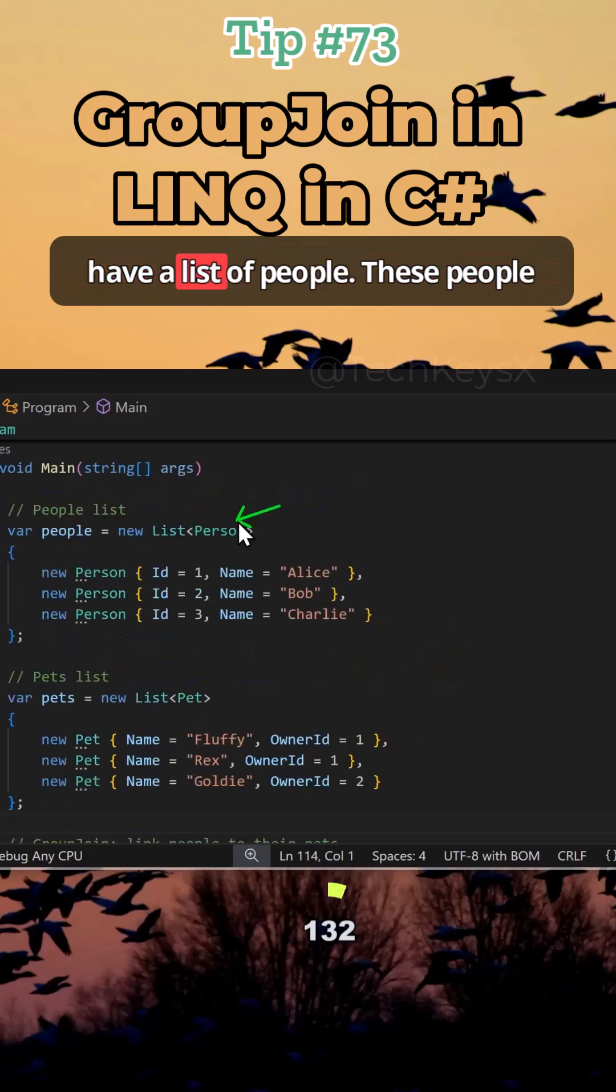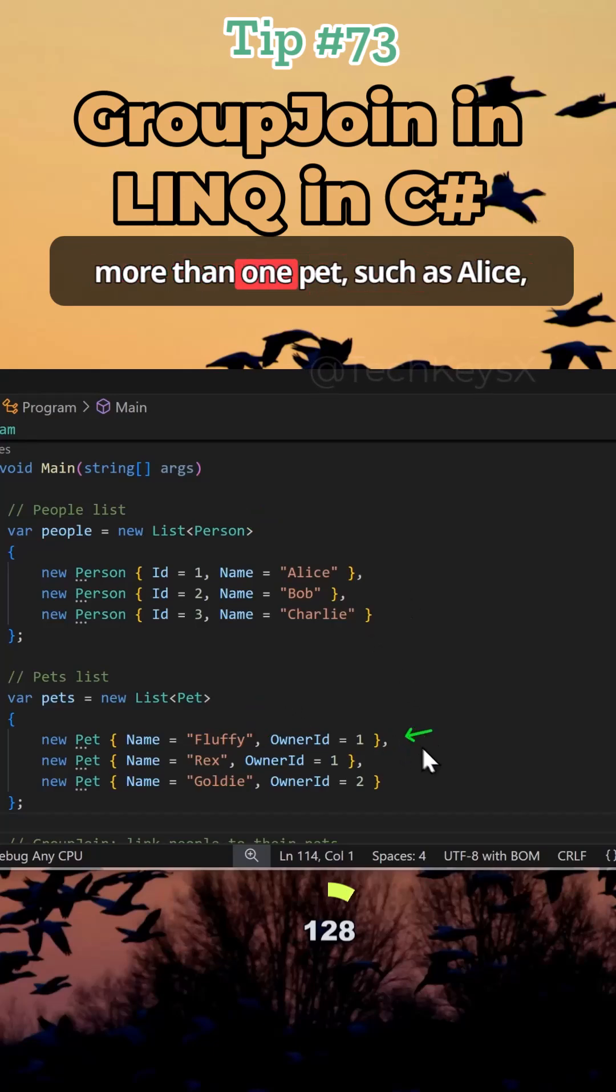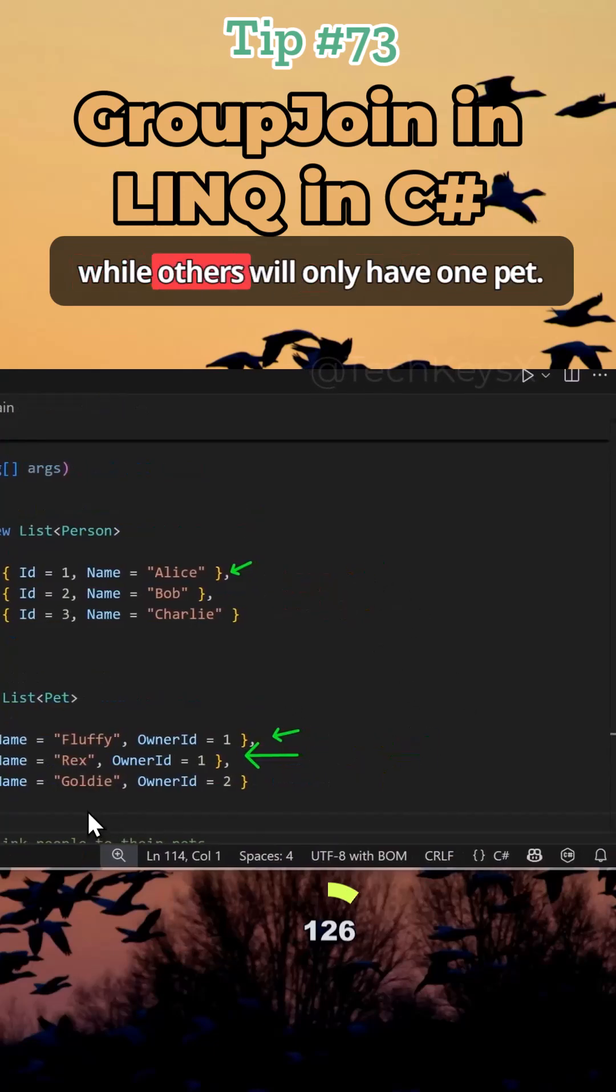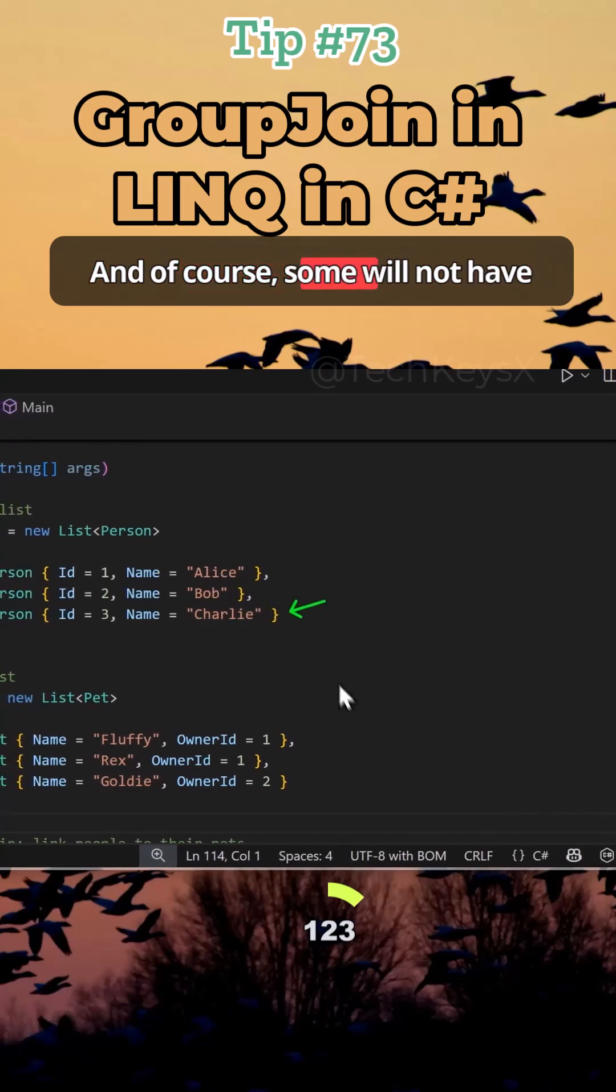So here we have a list of people. These people have pets. Some people will have more than one pet, such as Alice, while others will only have one pet. And of course, some will not have any pets.